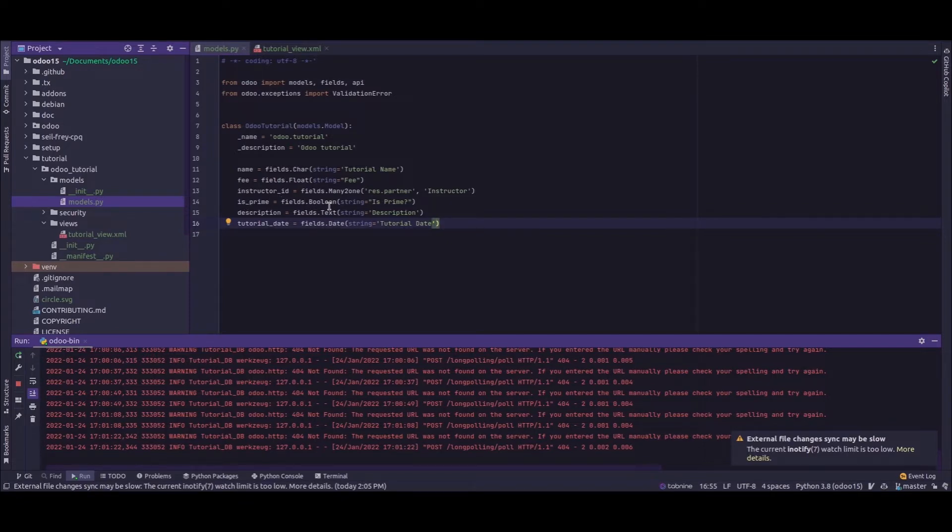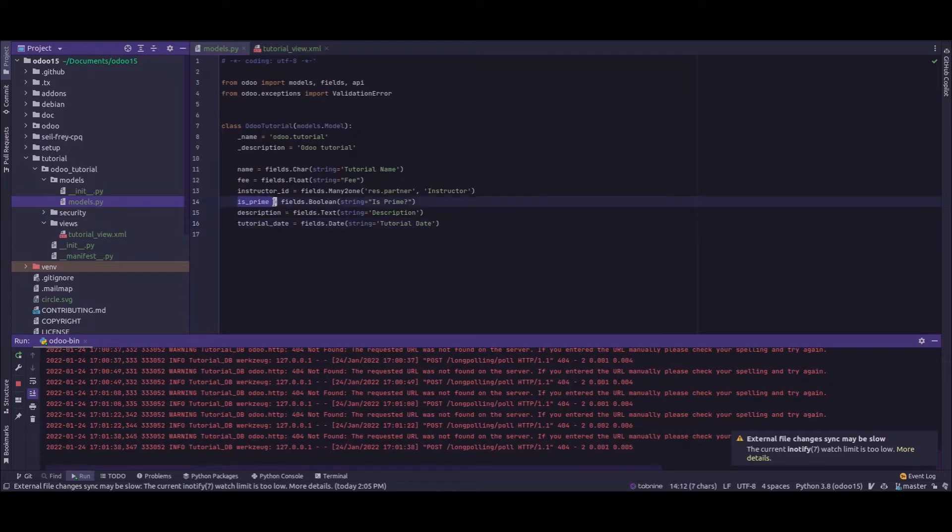As I mentioned earlier, toggle buttons are meant for boolean fields. This is the model and I have a boolean field inside it.